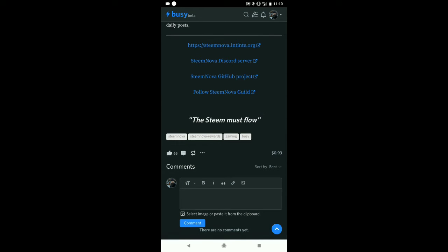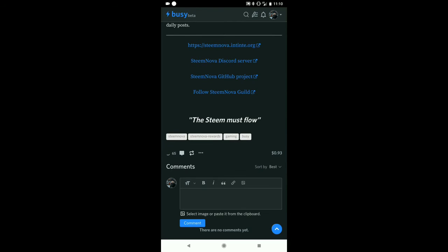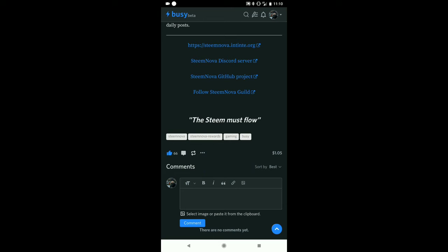The way that this earns money is that someone with a Steam account comes in and clicks like. I just clicked like. I'm going to vote with my full voting power, which is about 2000 Steam Power. It went up to $1.05, so I gave it quite a big boost with just my one vote. That didn't cost me anything. I just have a limited number of votes I can make each day.